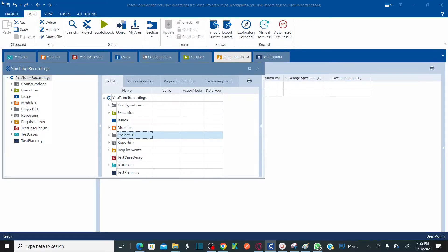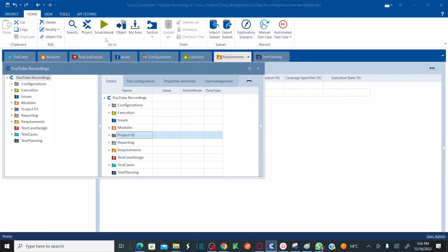On the top ribbon there is a button to save your workspace — whatever work you are doing. There are also undo and redo buttons. Undo and redo work only if you have not saved your work; once you save, you cannot use undo and redo. I'm showing these options on top of the screen.